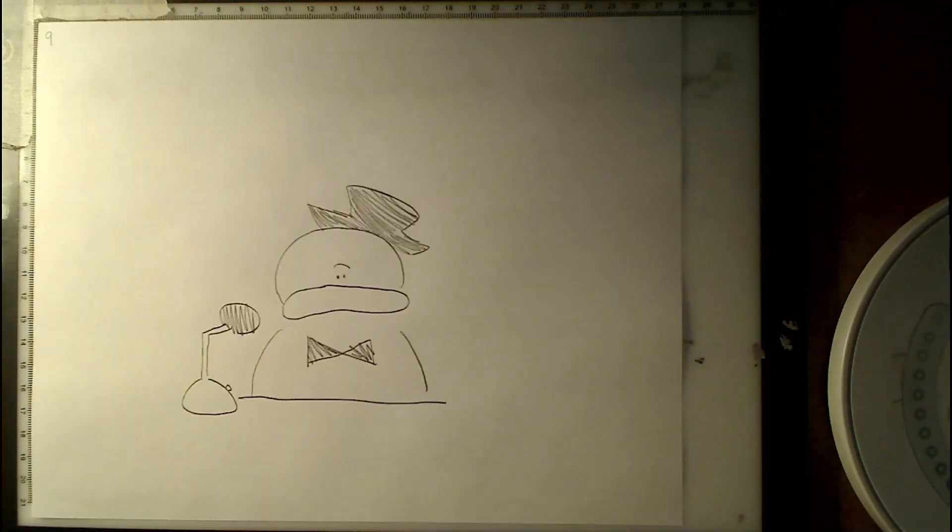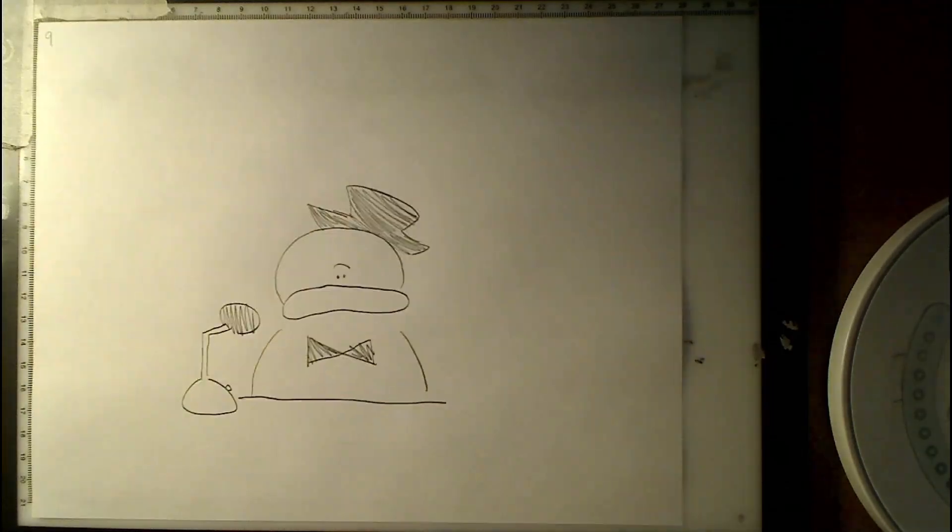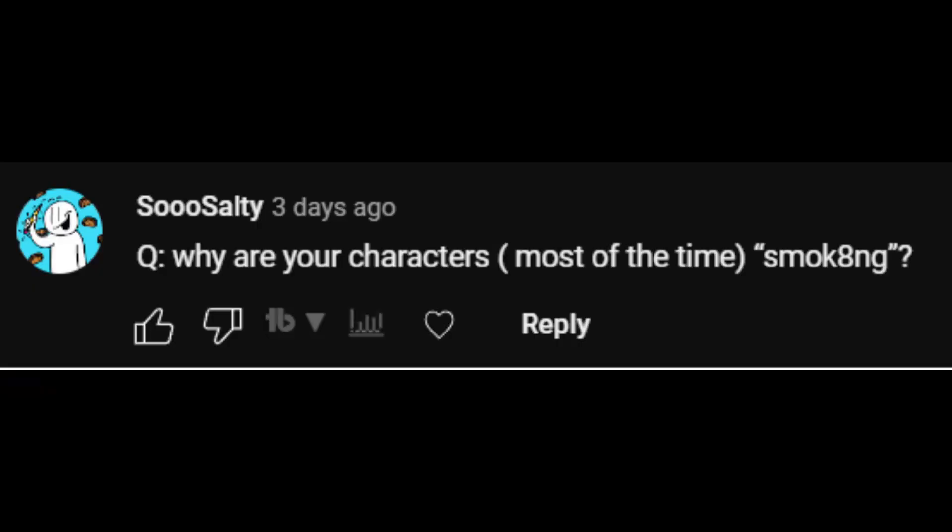I animated on paper because it's fun and I used to make flipbooks, so this is basically the same.